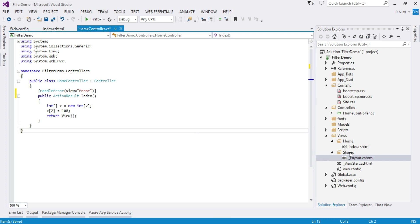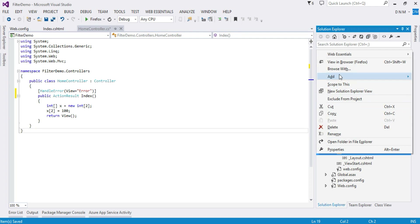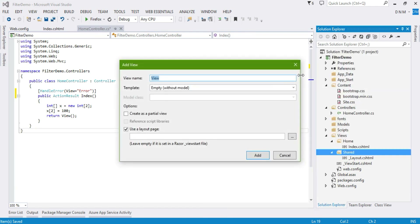Now we are going to create this Error view in our Shared folder. The reason we put it in the Shared folder is that if we apply this HandleError attribute to the entire application and want to show this error page across all controllers and action methods, it should be in the Shared folder. If it is in a specific controller's view folder, only that controller's action methods can use it. So let us right-click, say Add View, name it 'Error', and say Add.